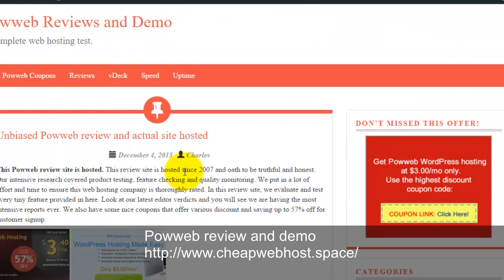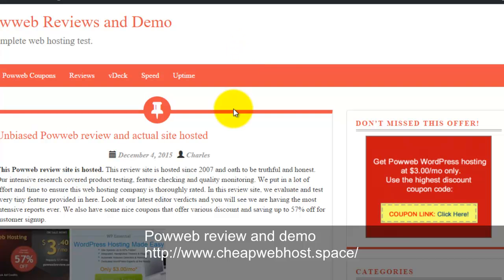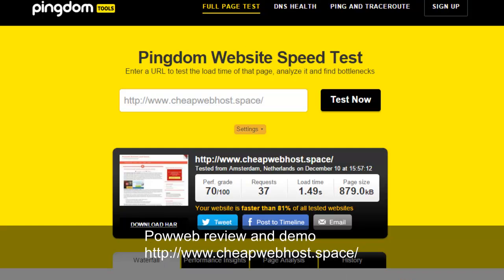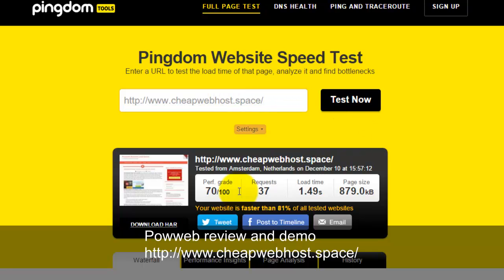You can check on the website speed test. For example, you go to Pingdom and you enter my website cheapwebhost.space.